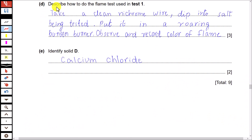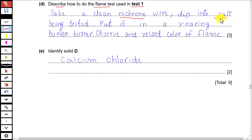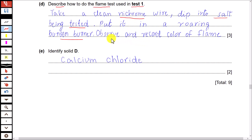The question asks: describe how to do the flame test used in test one. First, take a clean nichrome or platinum wire — it is used because it is inert and has a very high melting point. Dip the wire into the solid salt or concentrated solution of the salt to be tested. Then hold this wire in a roaring Bunsen burner flame. Observe and record the color of the flame — in this way we can identify which cation is present.